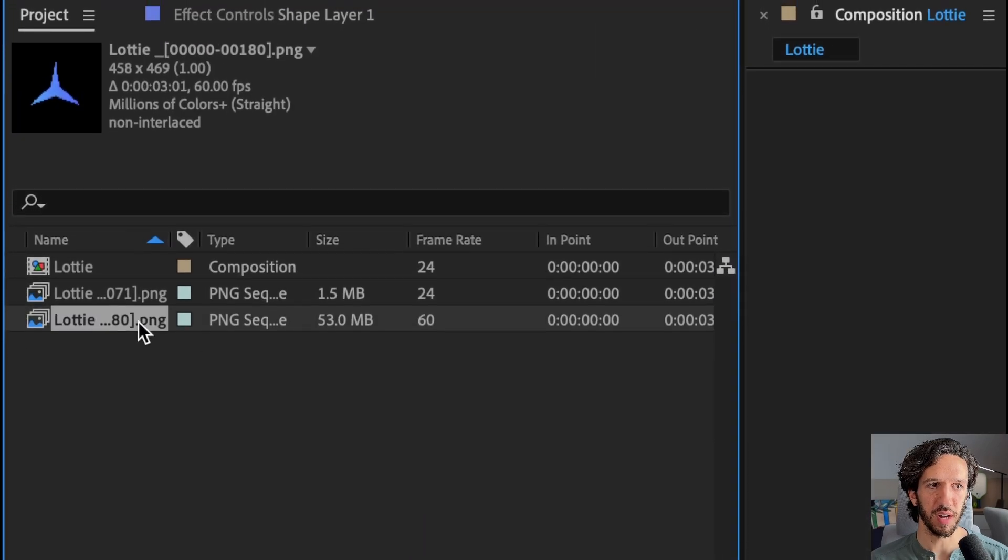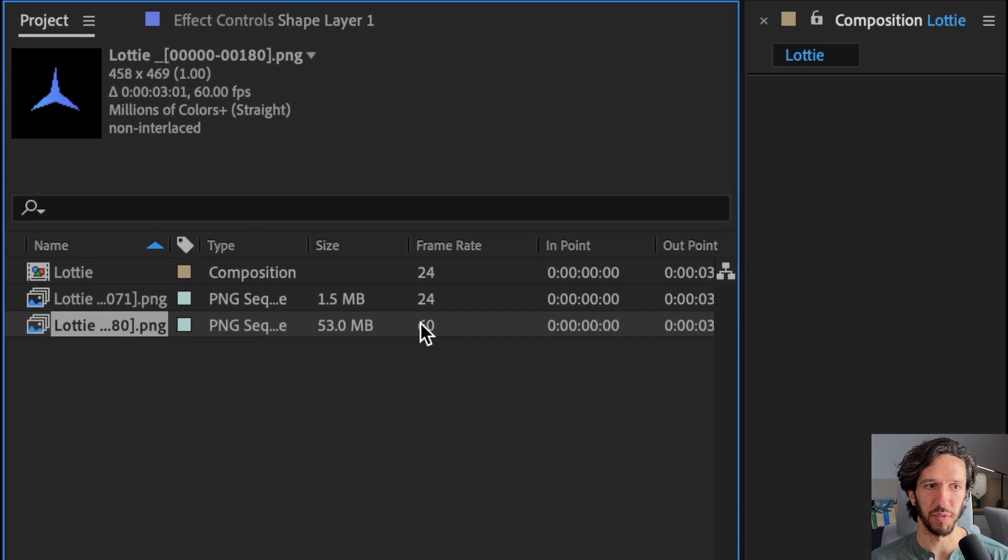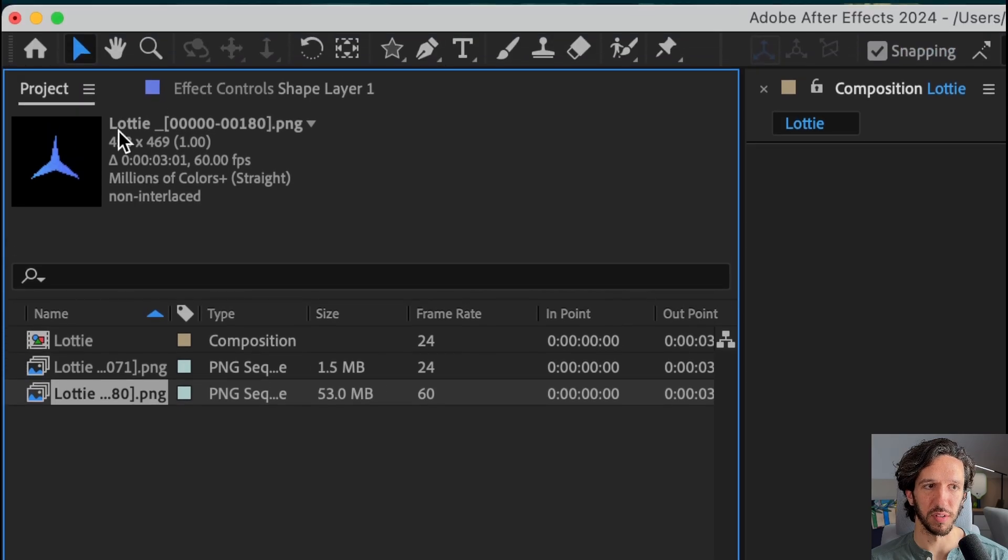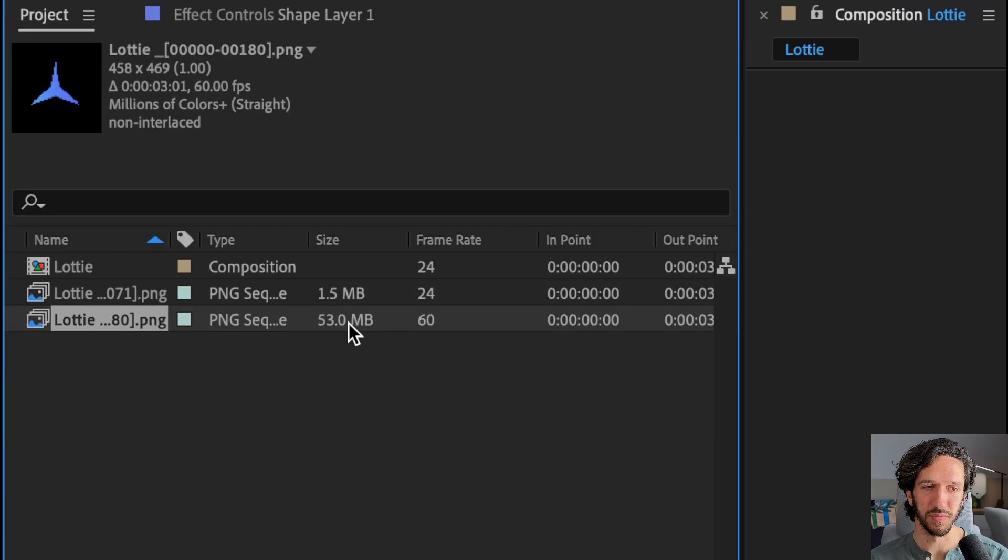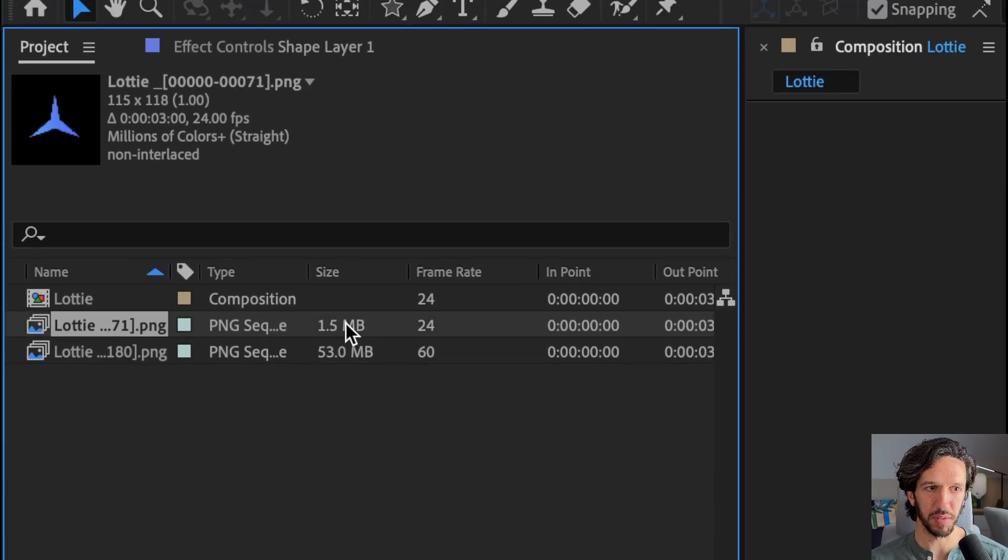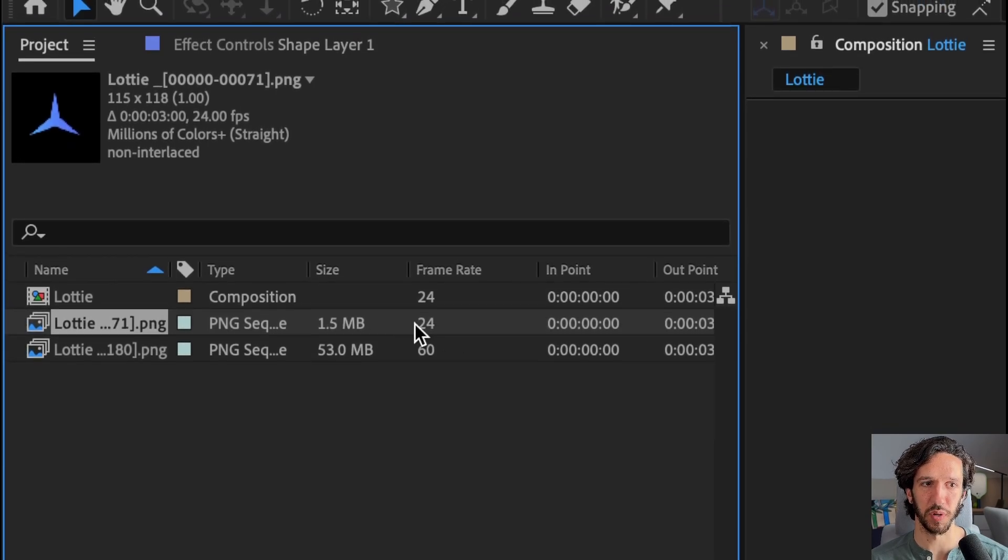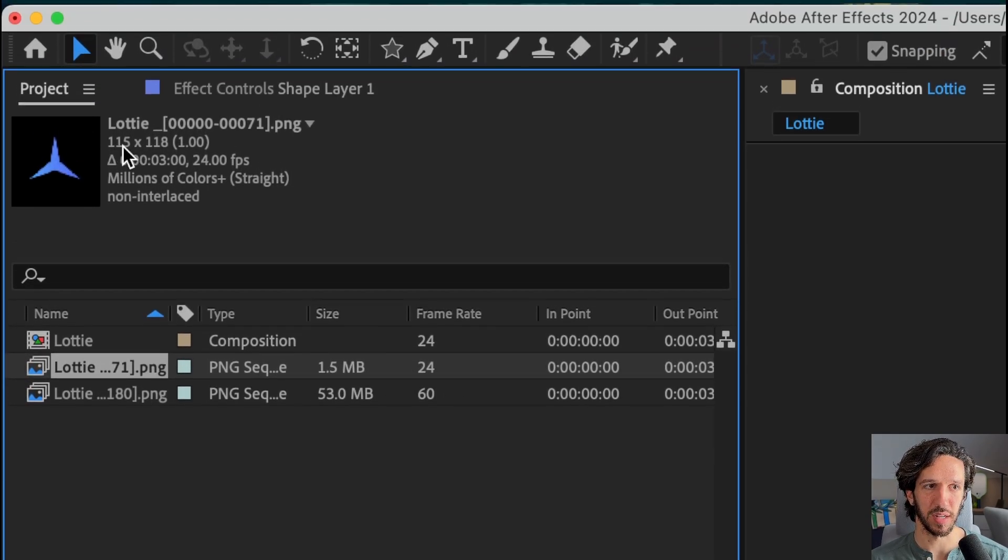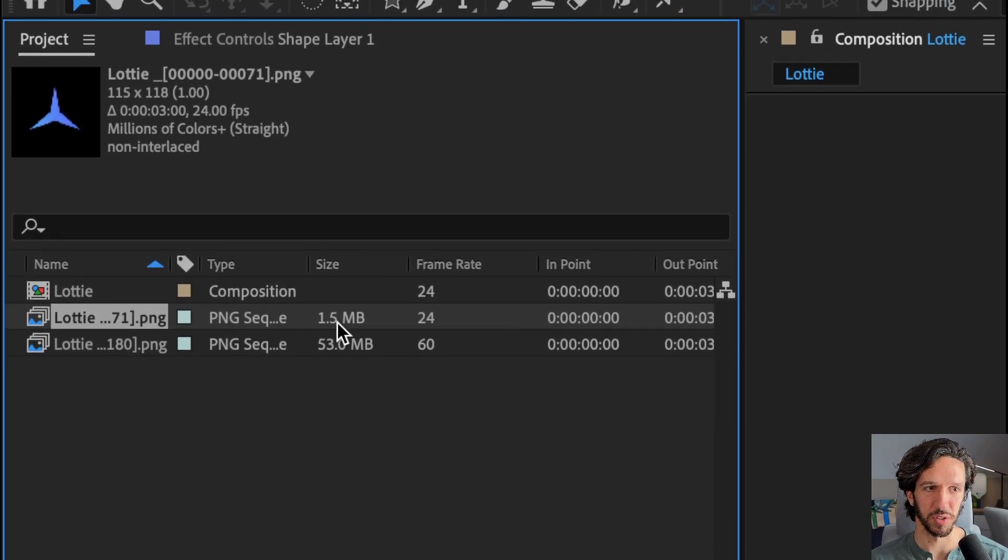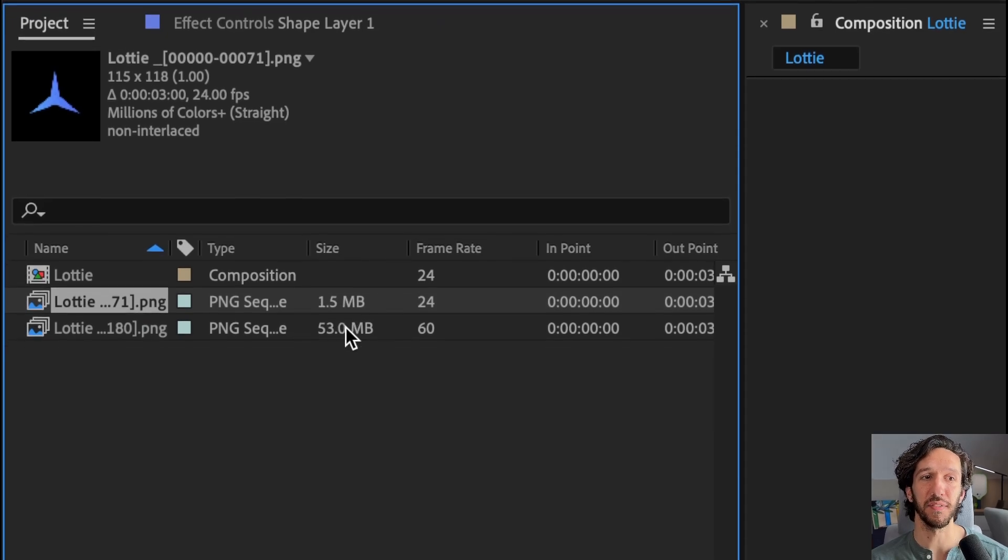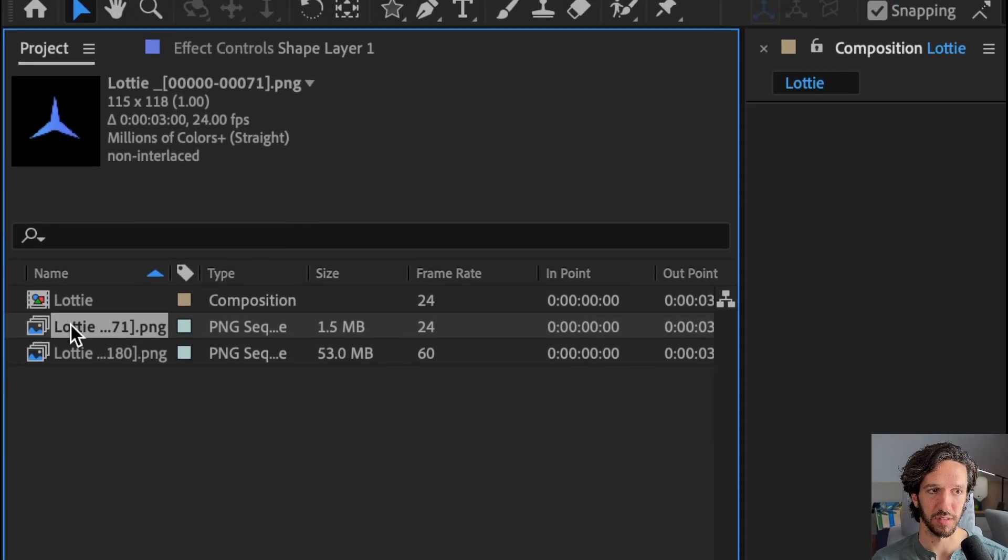So we can see this one right here is when we exported at 60 frames per second and we didn't reduce the resolution. So it's at a 400 by 400 resolution and 53 megabytes is a little bit too heavy. But if you see our optimized one, we changed it to 24 frames per second and we shrunk it down to 100 by 100 resolution. And the file size is significantly reduced here, which is fantastic.